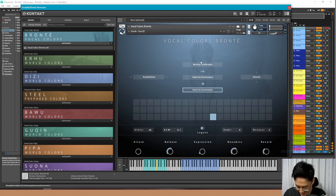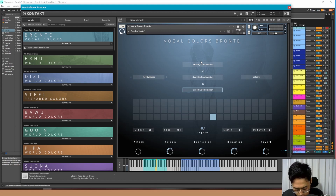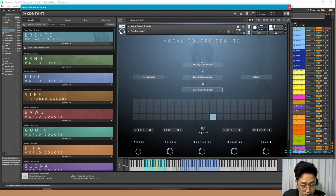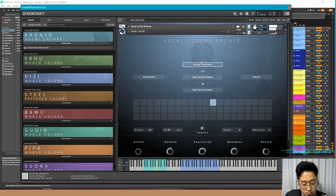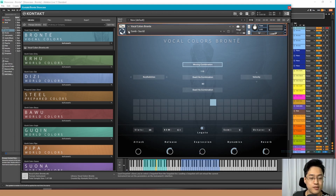Playing through the sustained preset — you can hear the vocal tones. This is probably one of my favorite software that I've gotten recently.